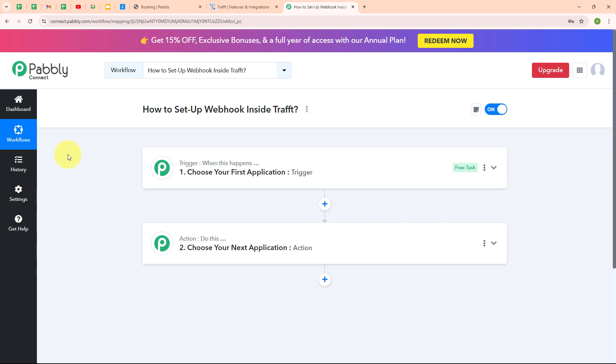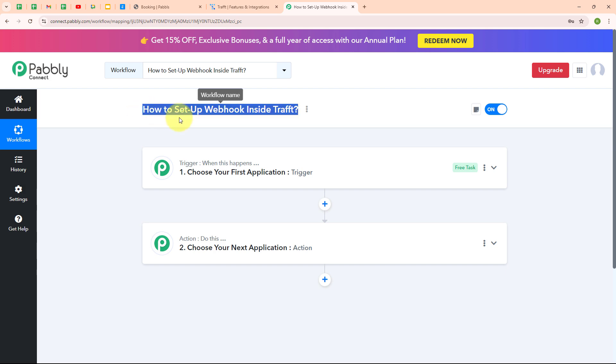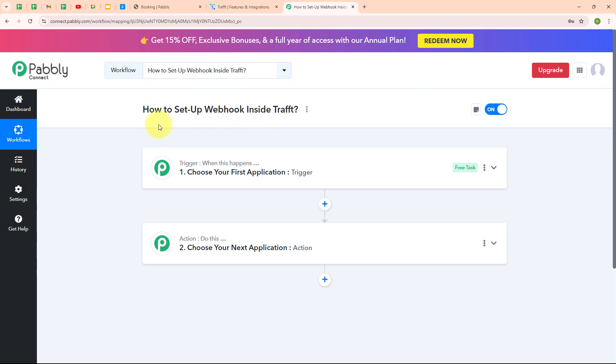Hello everyone, welcome back to Pabbly. In this video we are going to learn how to set up a webhook inside Draft.